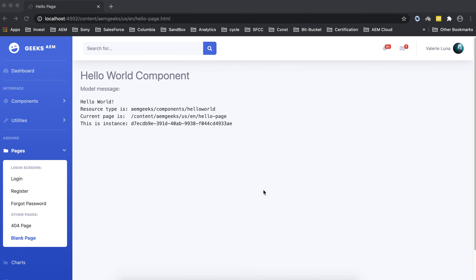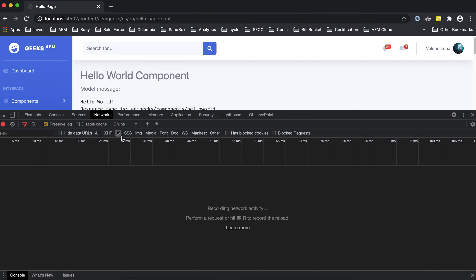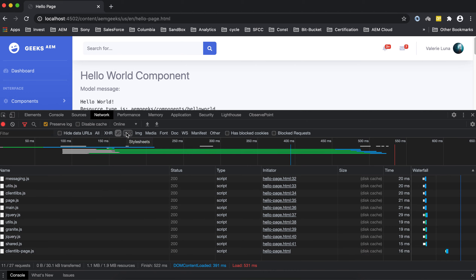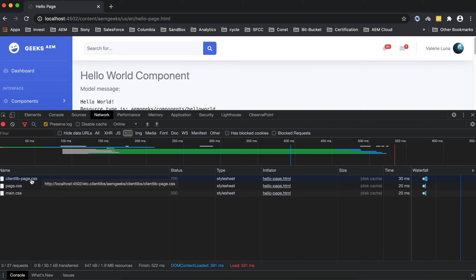I created a page — let's reload it and open the console. You can see there is a single file called 'clientlib-page.js', which is a single JS file. And for CSS there is also a single file. This CSS file will contain the concatenation of all files mentioned in css.txt — all file code is combined into a single file.